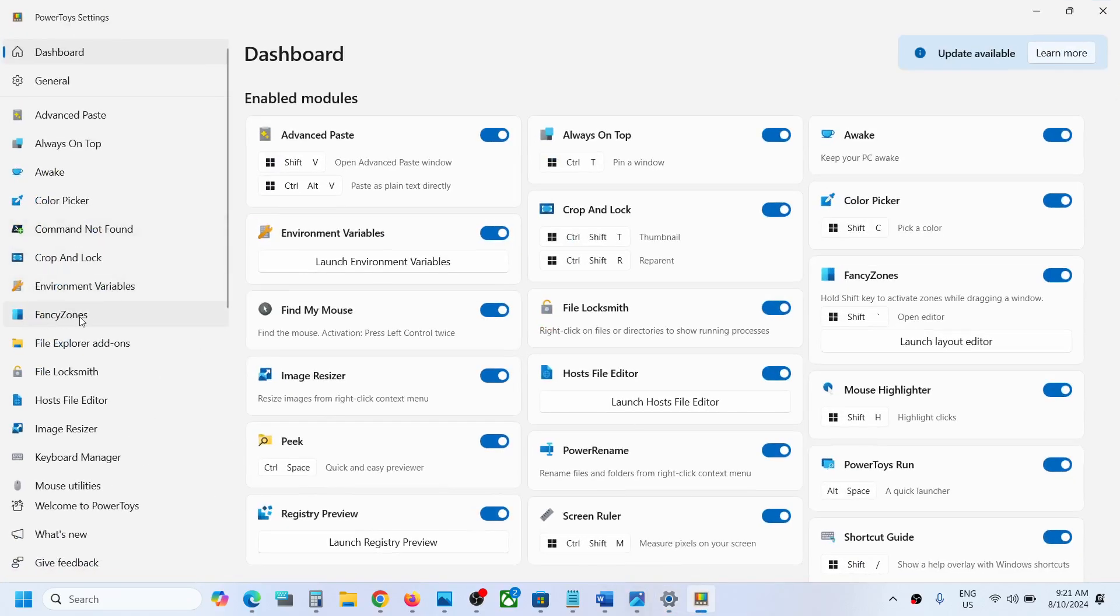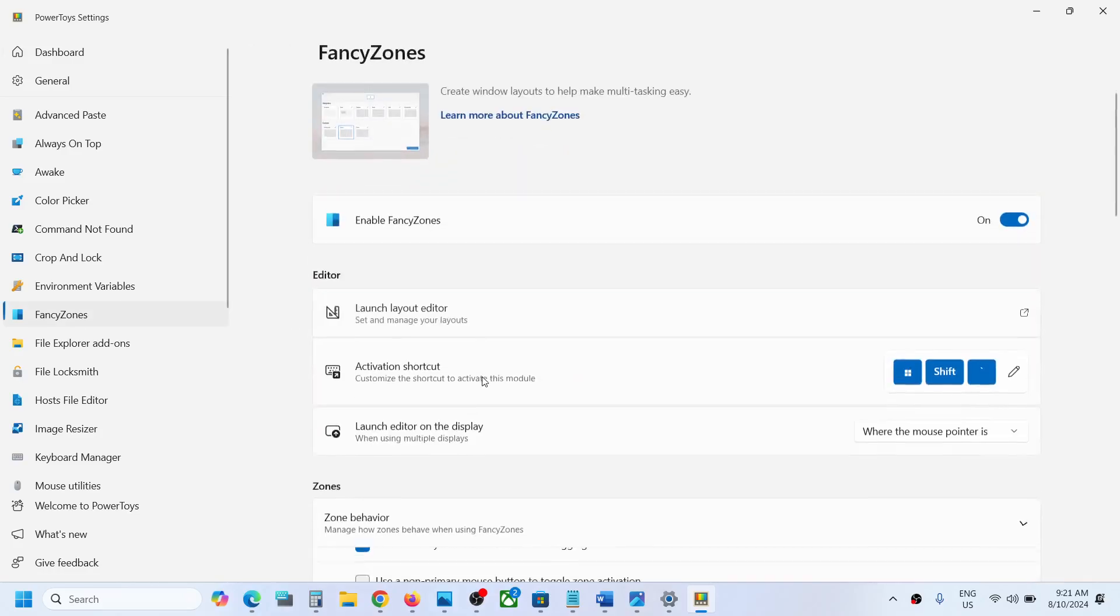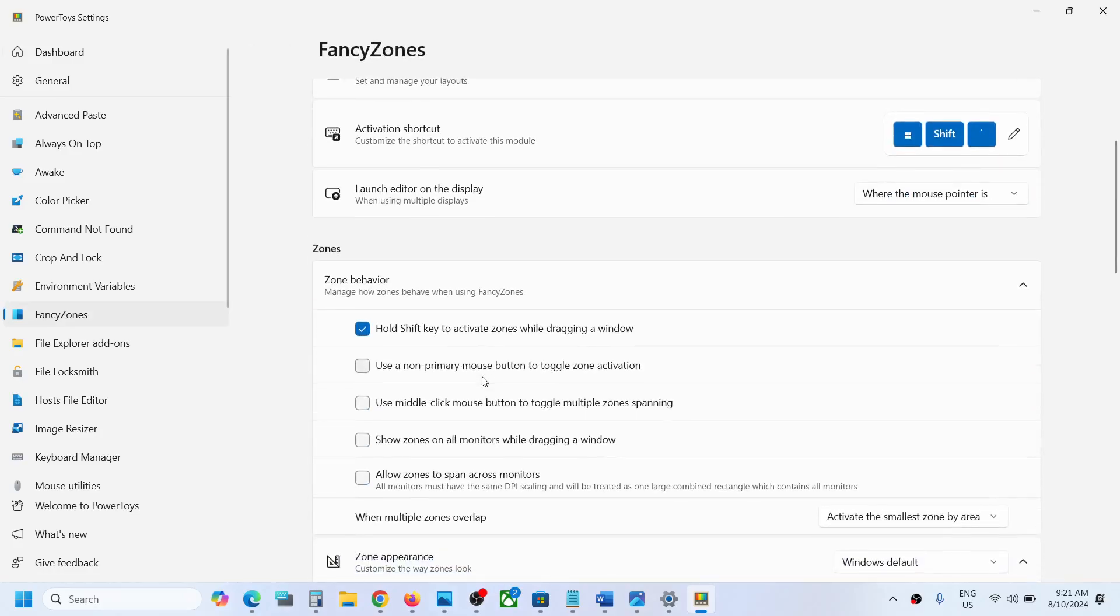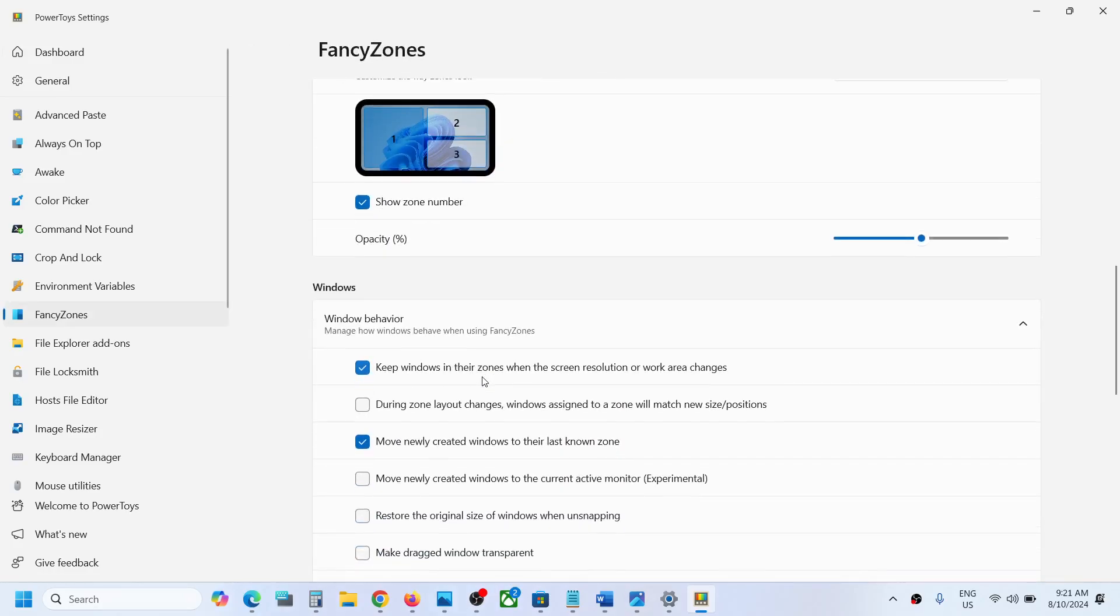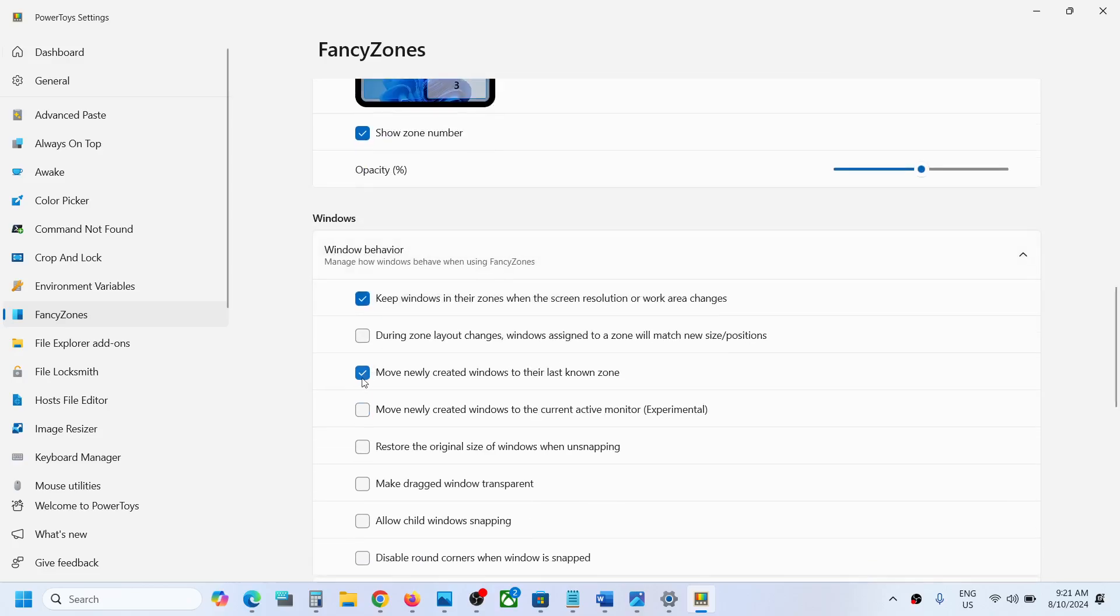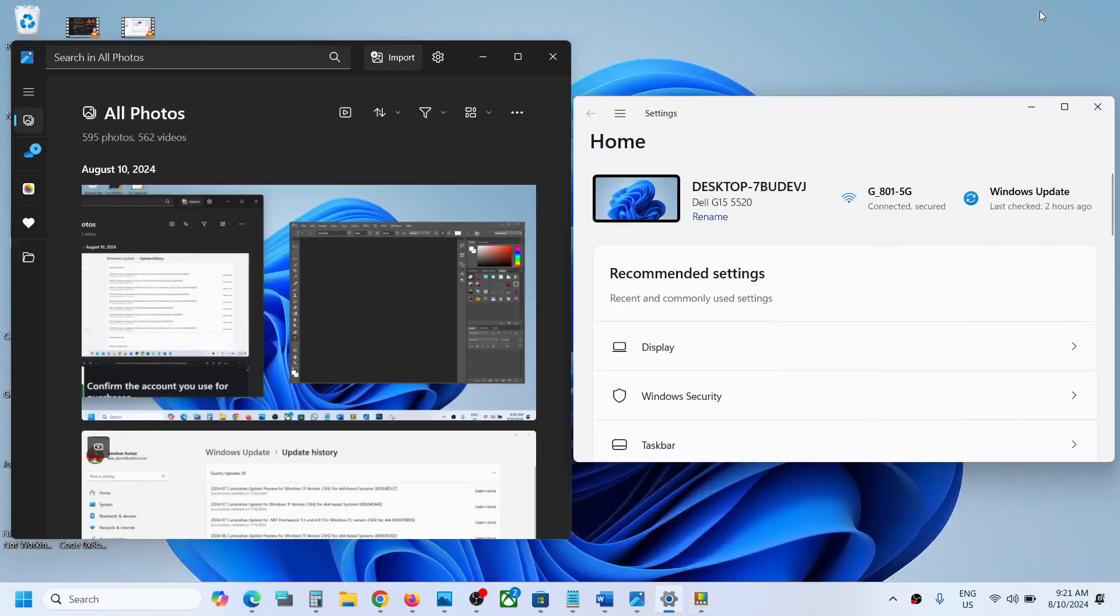Scroll down and under Windows you will see Windows Behavior. You will see an option which says 'Move newly created windows to their last known zone.' If this is unchecked, put a check here. Once you check this option, next time when